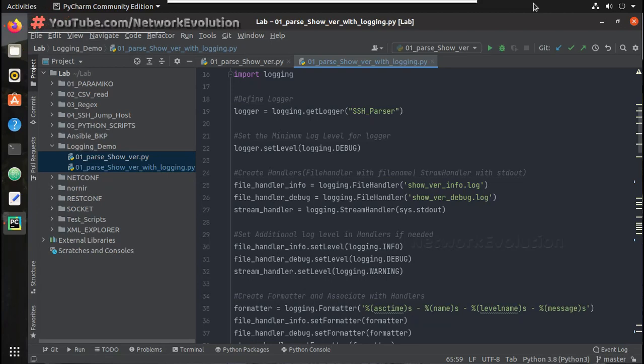Hi everyone, welcome to the Python Learning Series for network engineers. In this series we will see how to enable logging in Python. This will help you save a complete command execution history into a log file, and will be helpful for auditing, maintaining execution history, or tracking device configuration states.